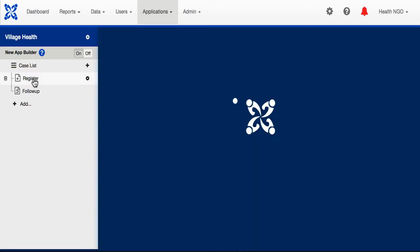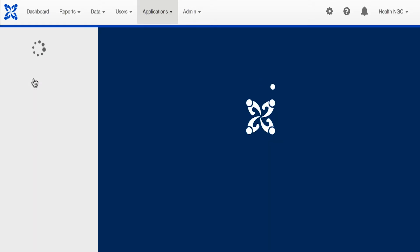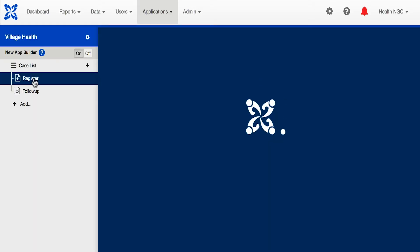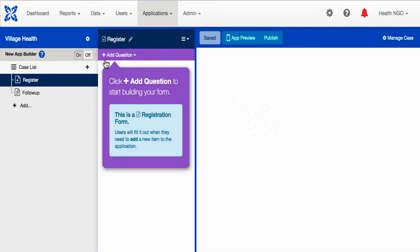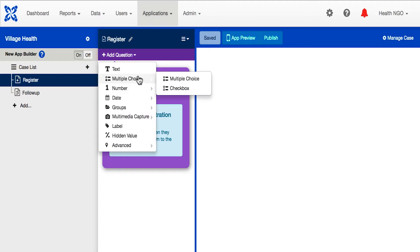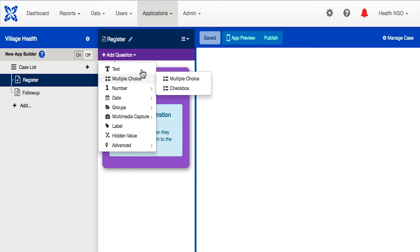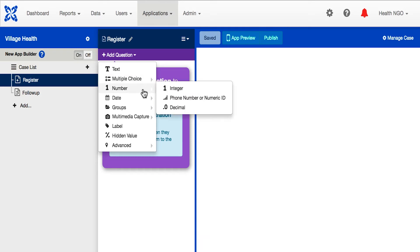Once we click the registration form, we are inside the ComCare form builder. On the left side of your form, you will see the question bar drop-down. You can hover your cursor over the question button to see the type of question it will add. For this tutorial, we will go over three types of questions: text, multiple choice, and numerical.